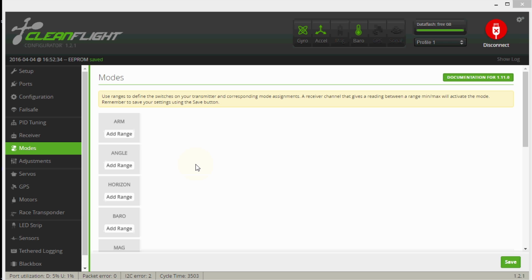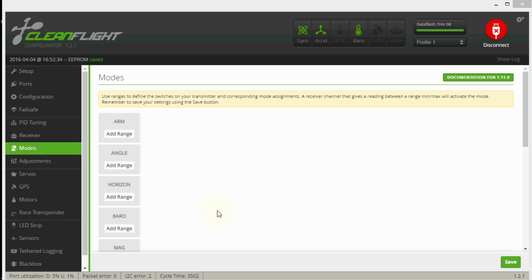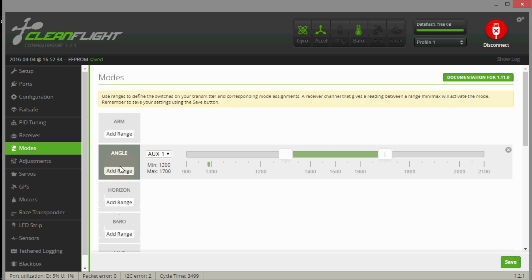So we're going to have three modes: acro, angle, and horizon. Acro mode is automatically selected if you don't pick anything in this chart. You're going to be in acro mode all the time, even if you don't have a switch coming in on channel 5. So we don't really need to set anything up for that. We'll just call switch position 0 on our aux 1 switch to be acro. But what we are going to set up is we're going to add angle and we're going to add horizon. So let's go ahead and add angle first. We'll do add range.